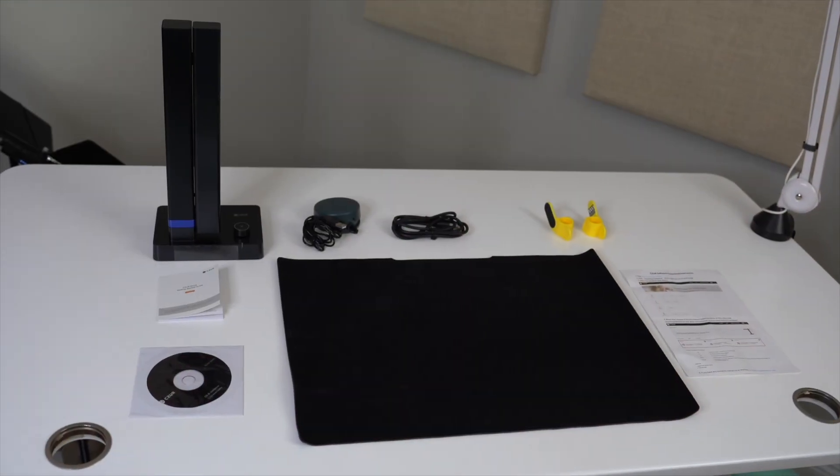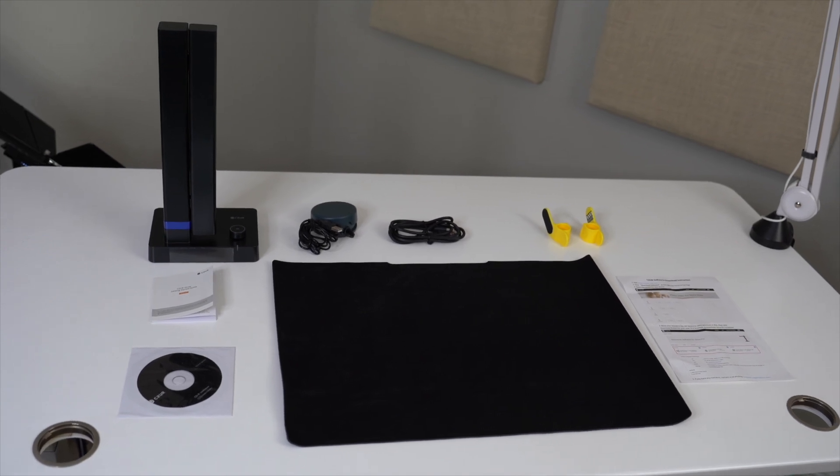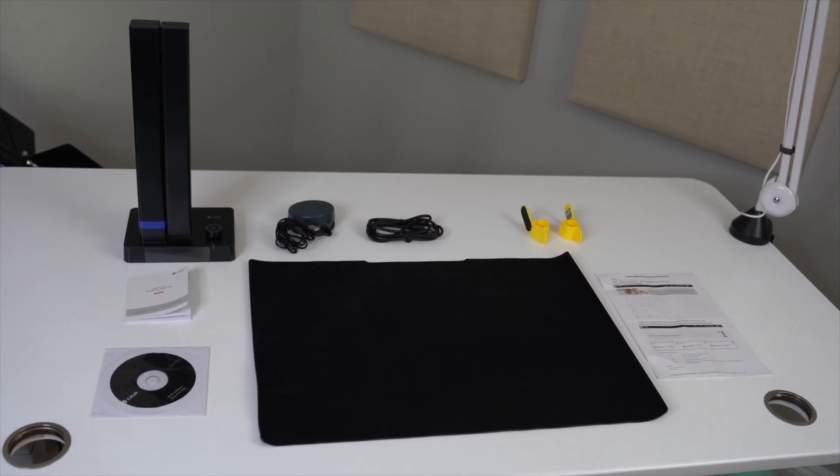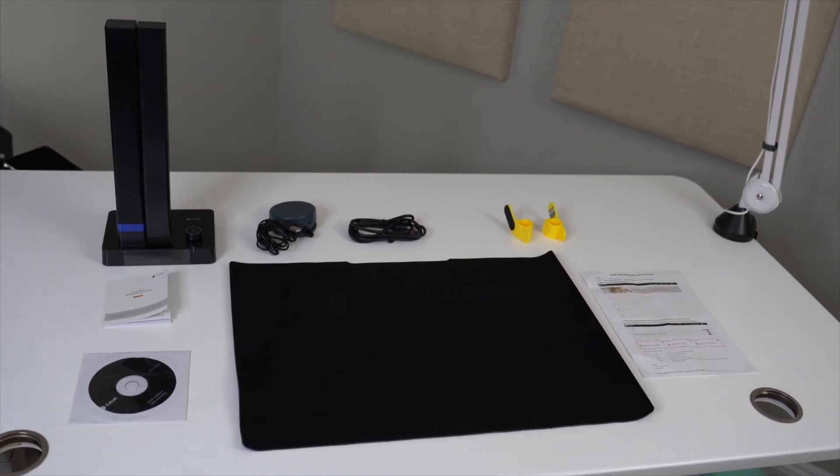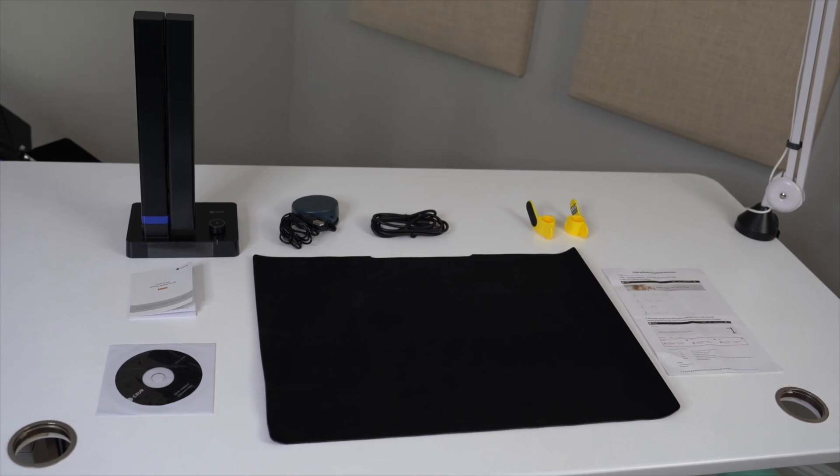All right, that's everything in the Shine Ultra scanner box. Next, let's go over how to download the software and connect the scanner to your computer.